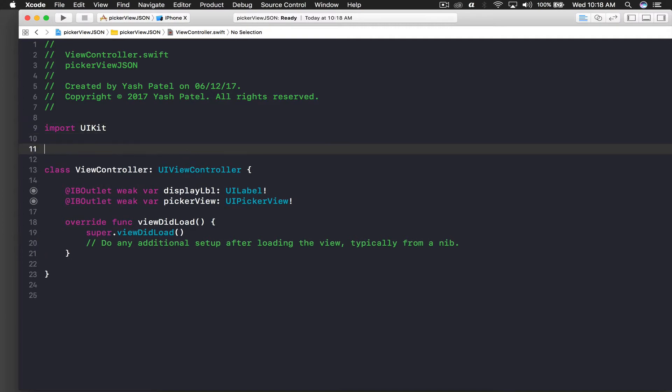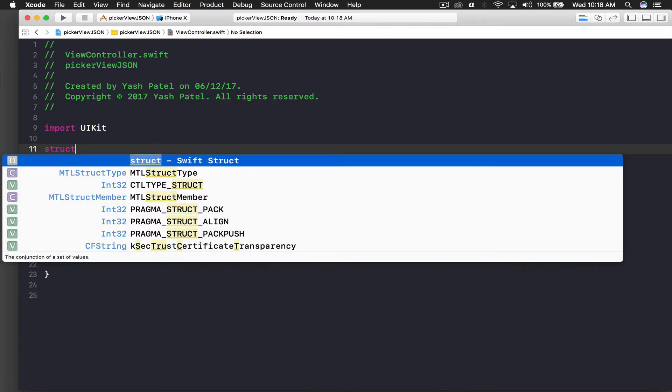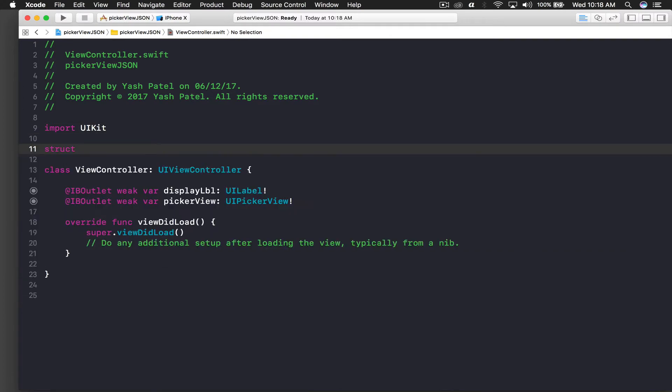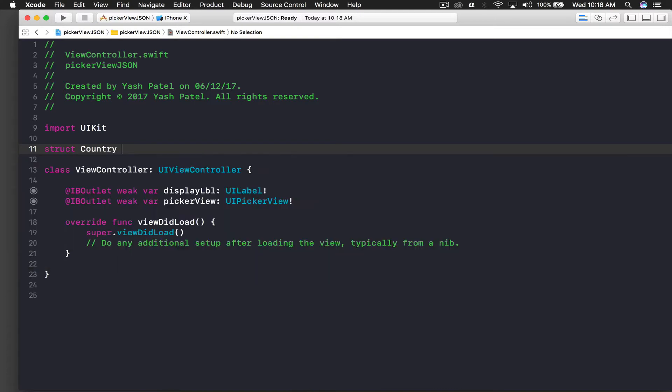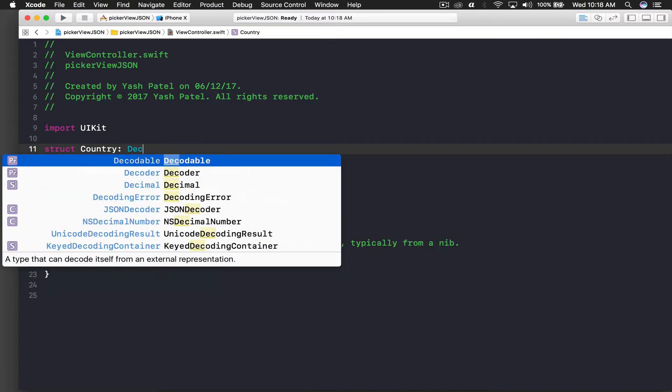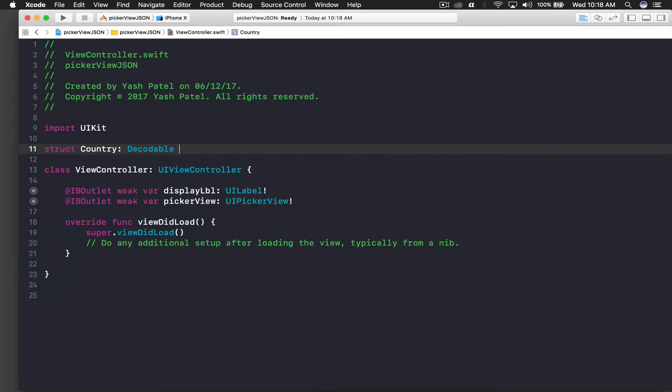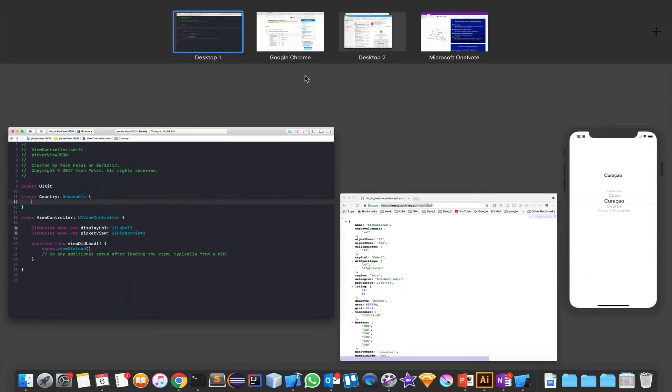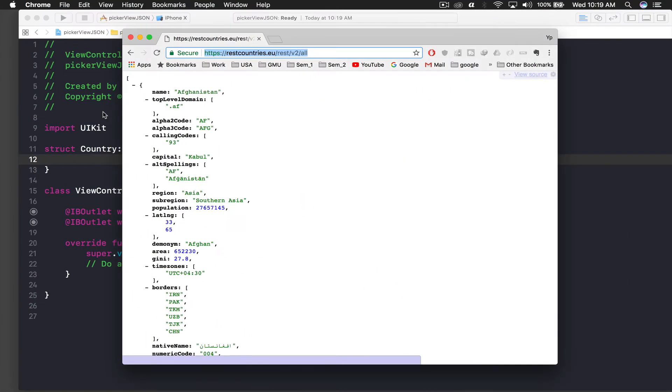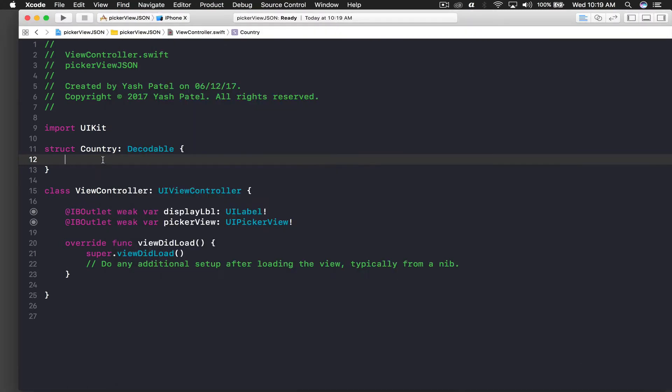For parsing our JSON we need a struct. We will be using Decodable - this will be Country and it will be Decodable. We need to give it the name, so basically I need the name of the countries. Here it says name, so I will write name. Don't mess here otherwise it won't work.